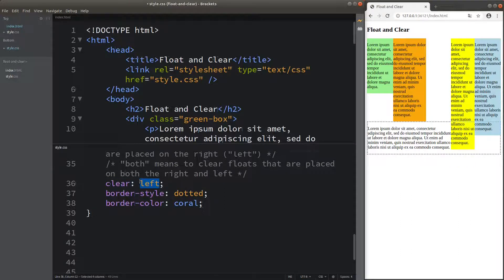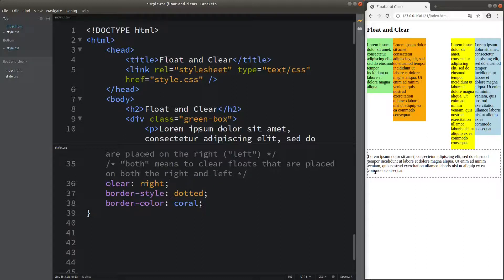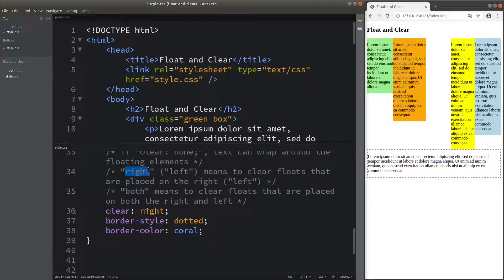How about trying the right value? You can see that the paragraph is put below the floating elements on the right-hand side. The border of the text is touching the yellow box, because we are clearing the floating condition so that the text is not wrapped around the spaces between floating boxes. The right value means we are going to clear the floats placed on the right-hand side of the container.